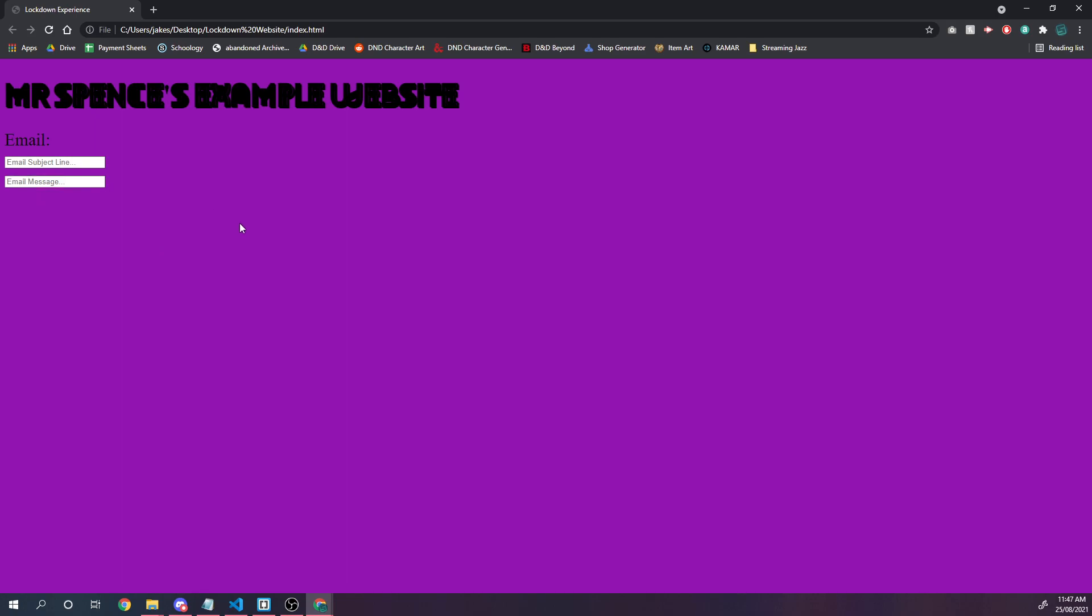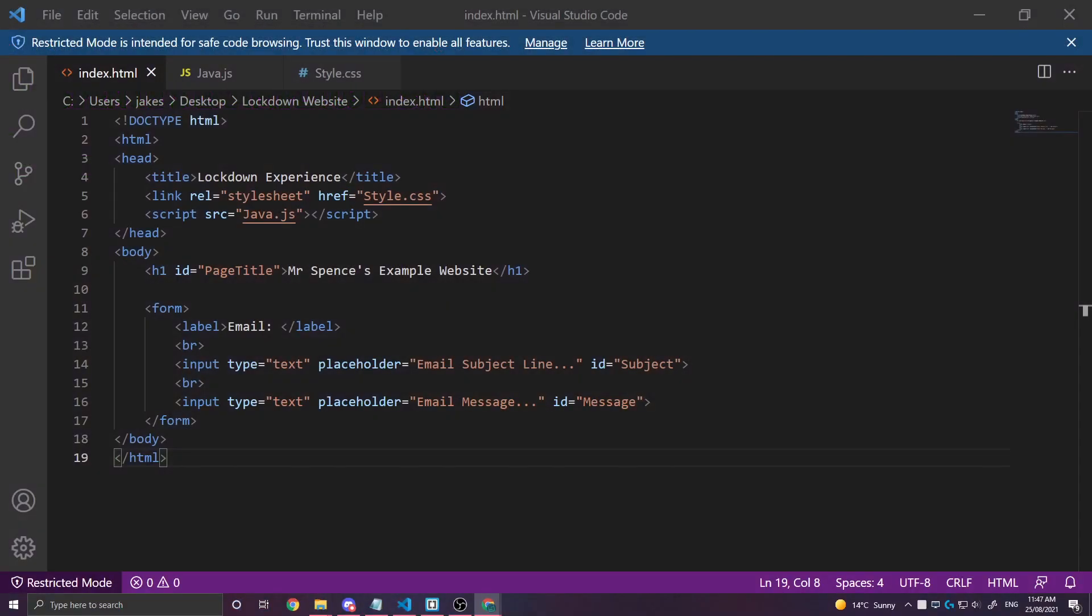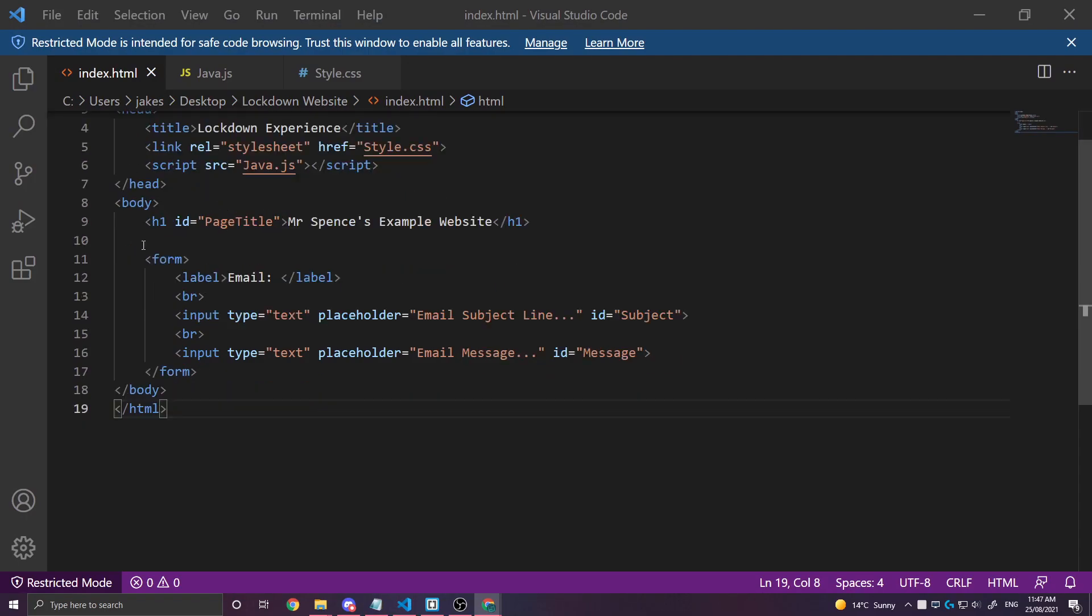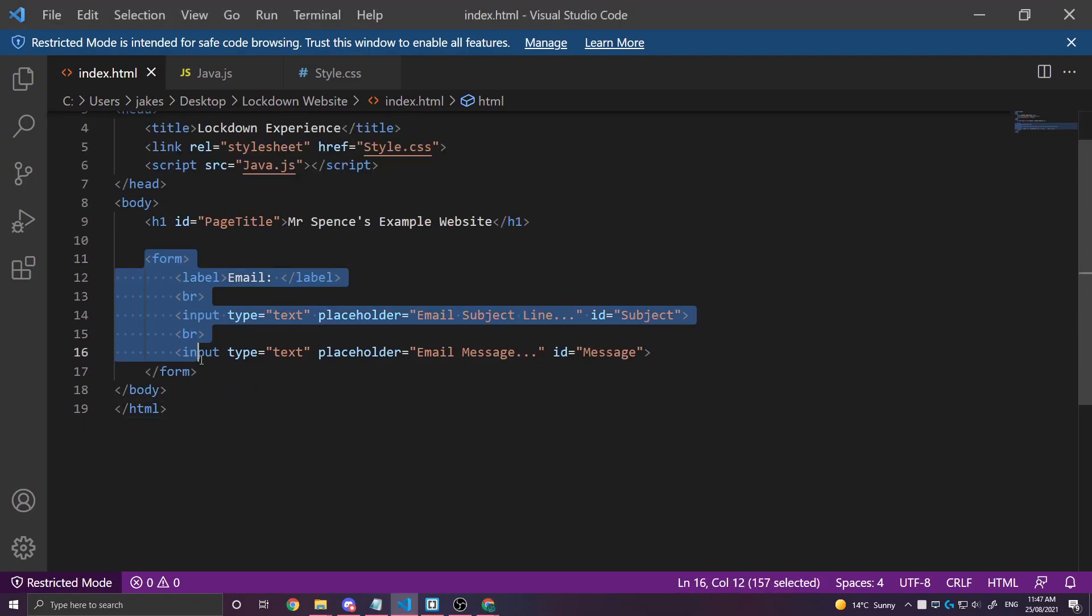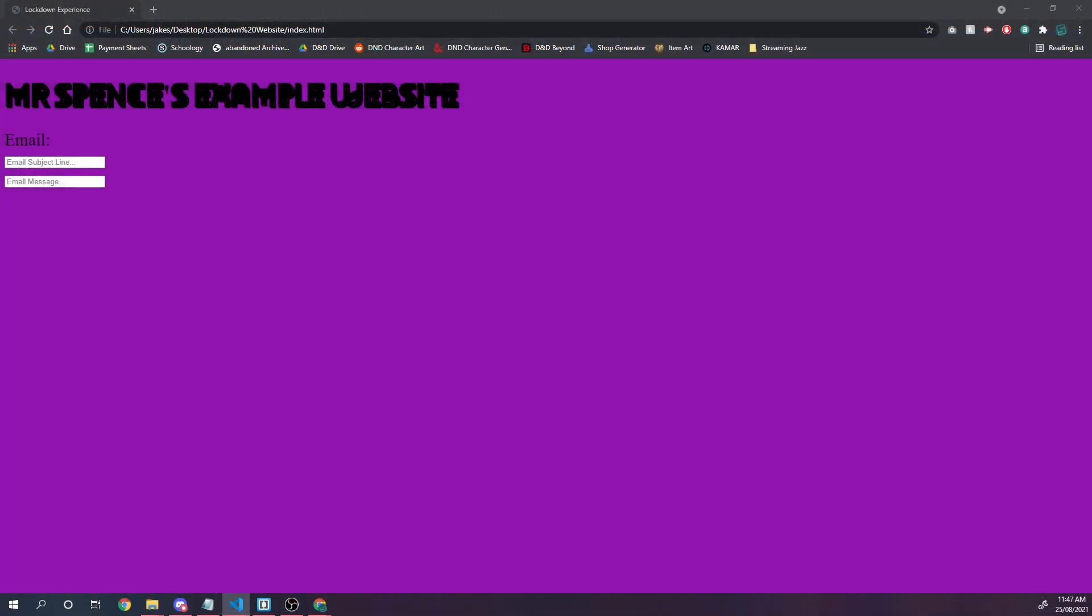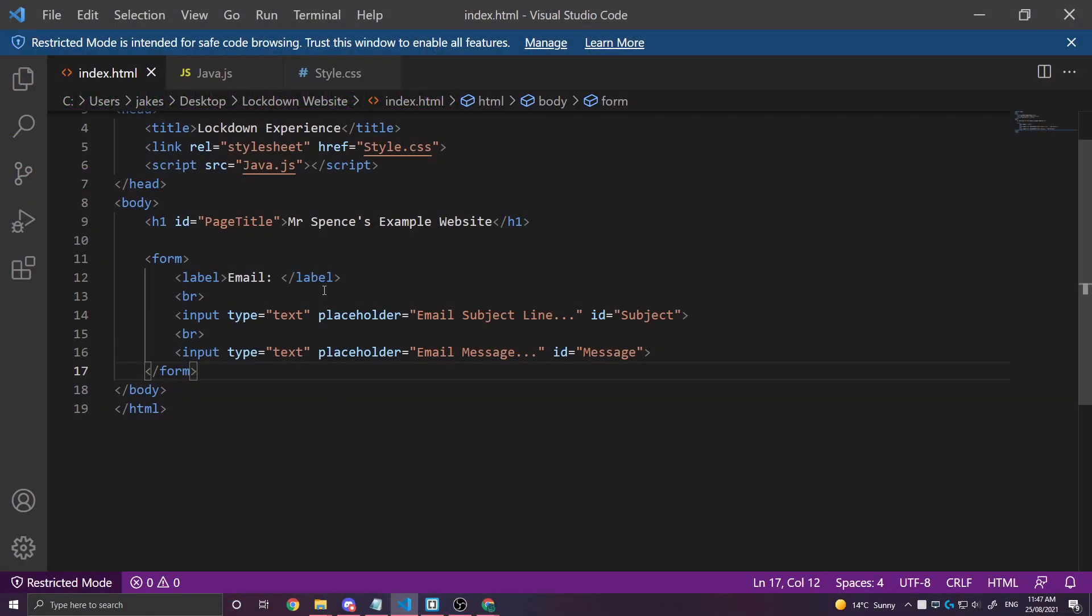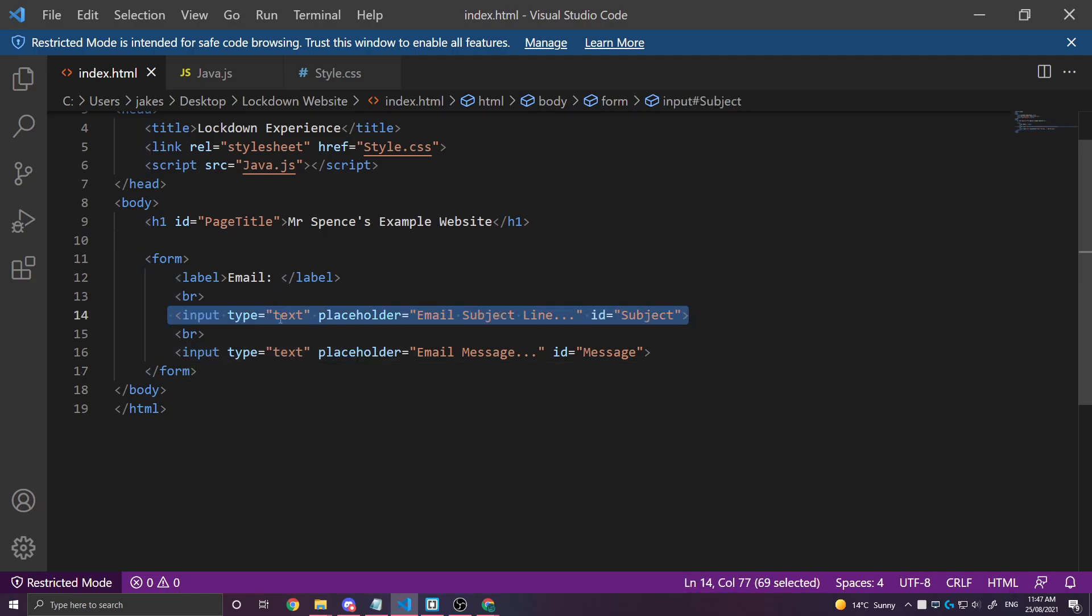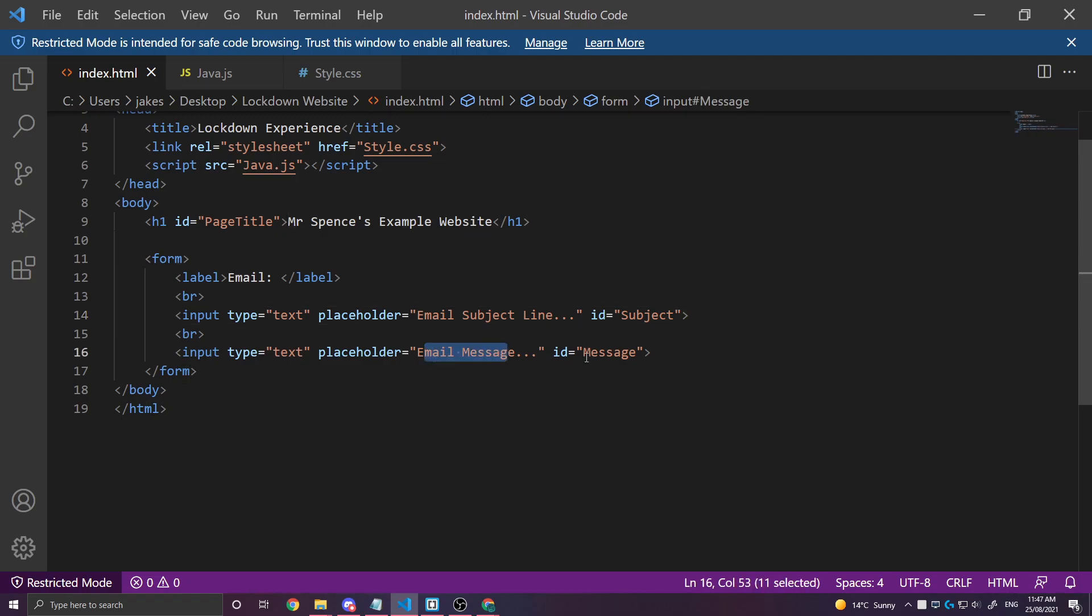So let's have a look at the code for this. All the code that we're looking at at the moment is inside this form here on our HTML page. It's got a label that just says the word email. It's got the first input of type text with the placeholder text here email subject line and the ID of subject, and the email message with the ID of message.